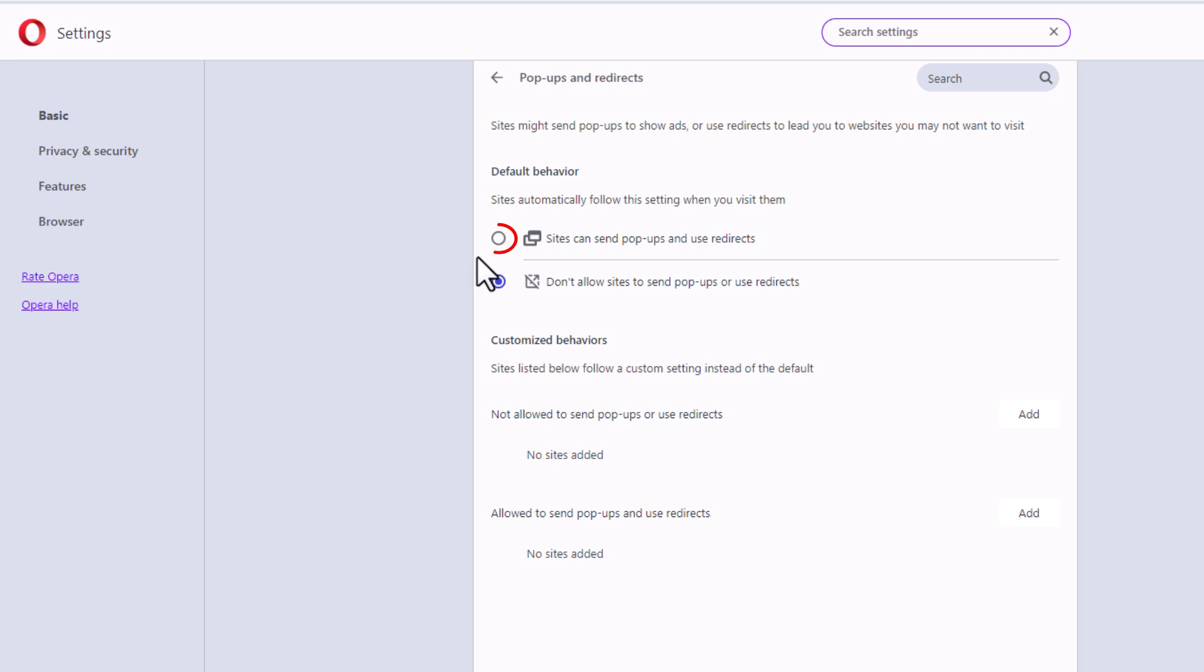If you toggle on the top one here sites can send pop-ups and use redirects. If you toggle on the bottom one don't allow sites to send pop-ups or use redirects.